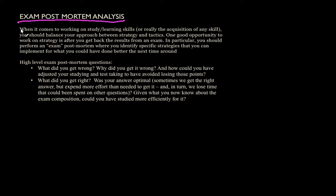So in particular, I think there are a couple of high-level questions you should be asking yourself. First of all, what did you get wrong? That's a very key question you should think about. What did you get wrong? Why did you get it wrong? And how could you have adjusted your studying and test-taking to have avoided losing those points?